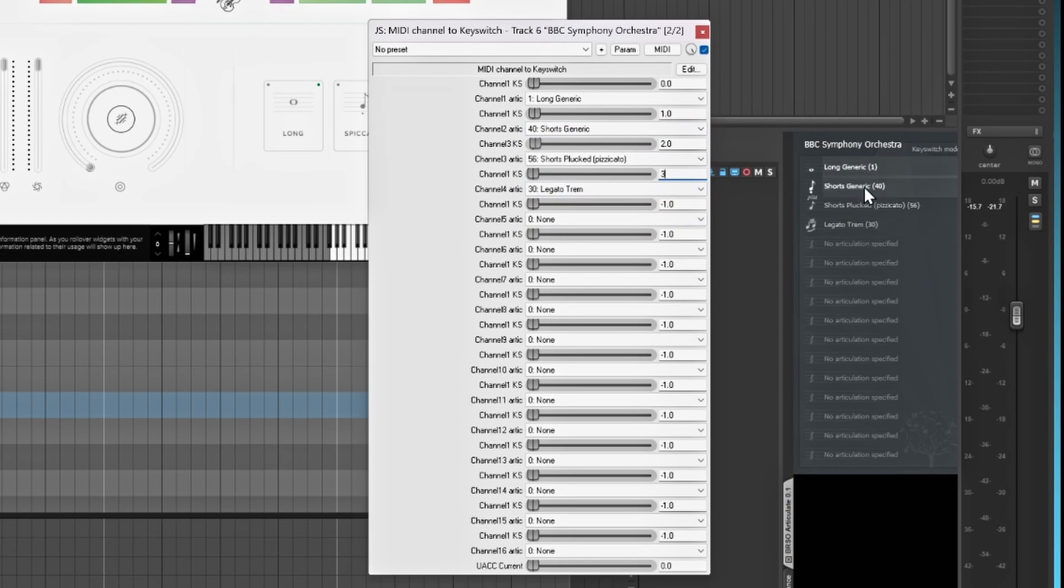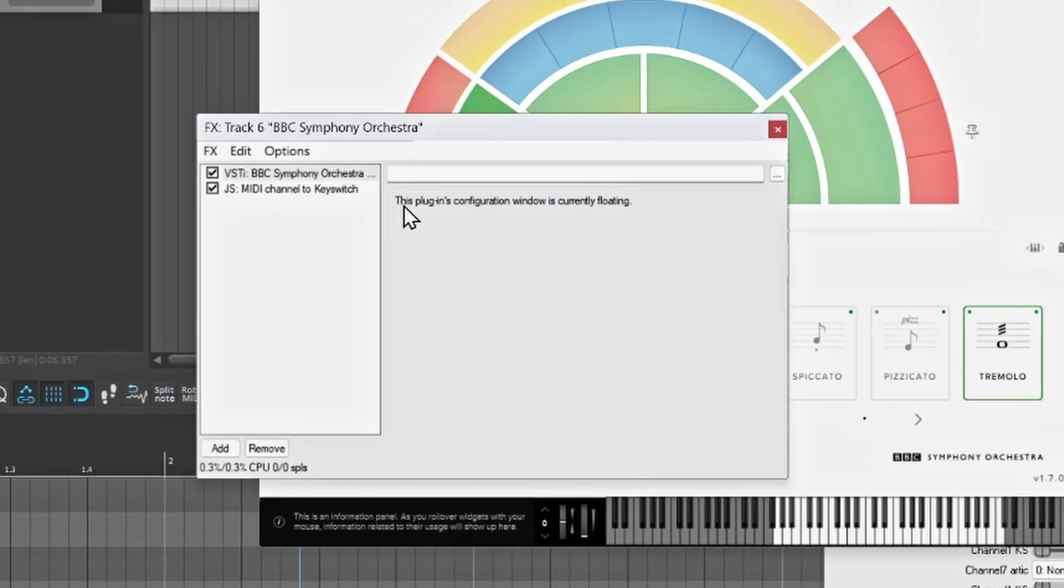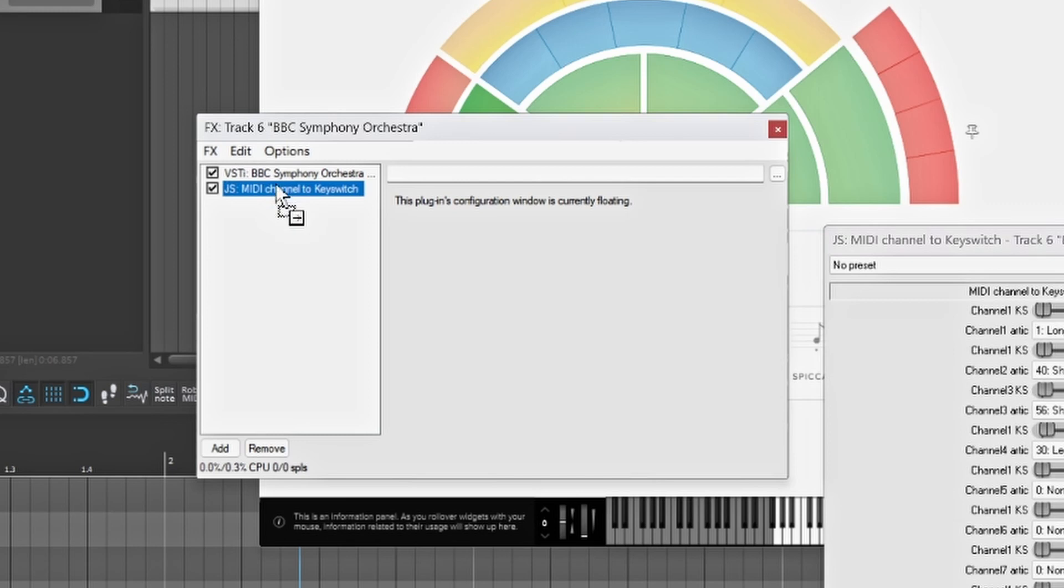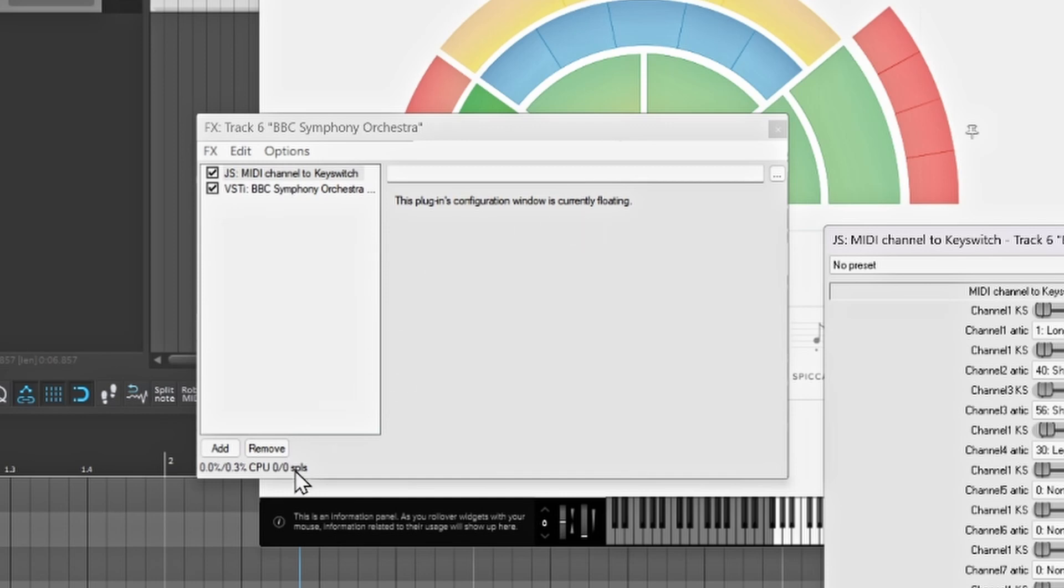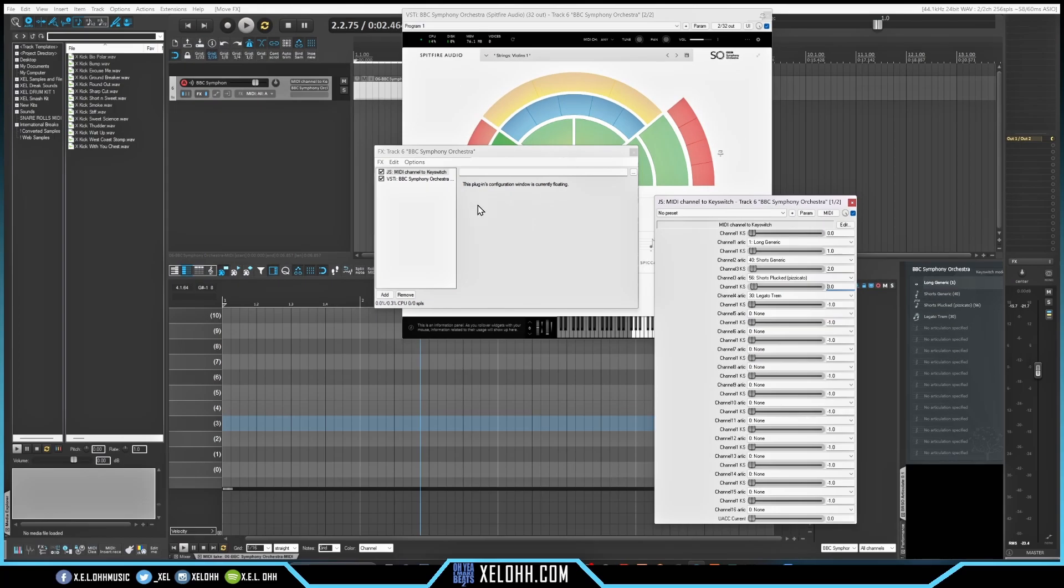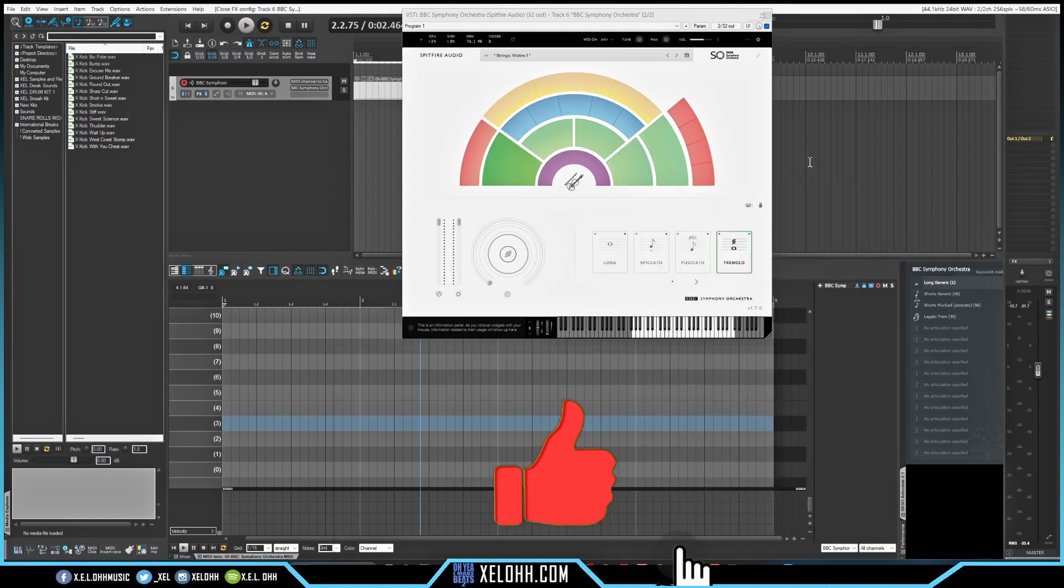So now we have them all set up as key switches on here, on this side. And just to make sure this works, make sure this is the first thing inside of your chain. So if you go over here to your effects, right? Just make sure that this MIDI channel to key switch is actually first, and then your sounds come after it. Because if you don't do it that way, you won't be able to use the articulations correctly. Close these out.